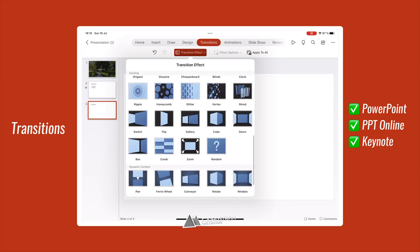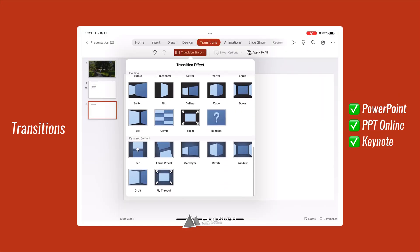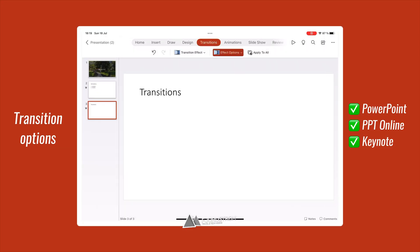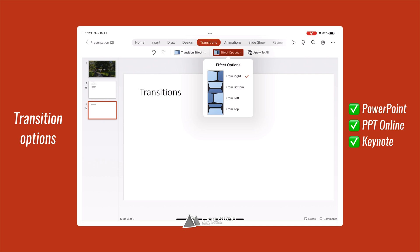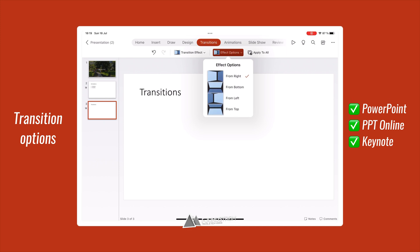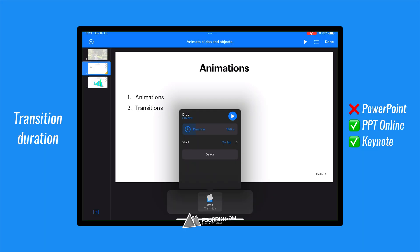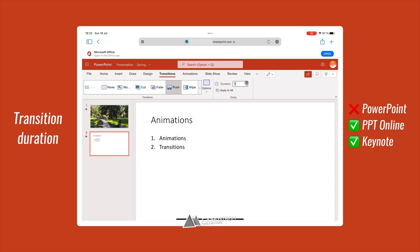Transitions are also available in PowerPoint and Keynote. Transitions are customizable in both apps, while Keynote allows you to set the duration of your transitions. This is also possible in PowerPoint Online.